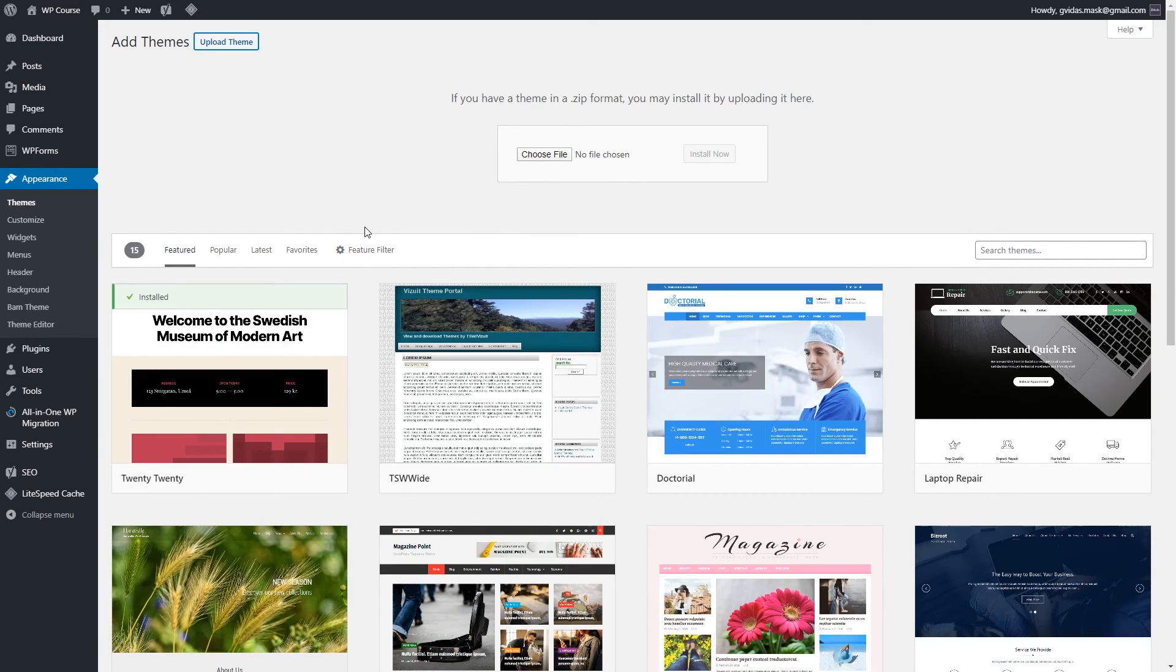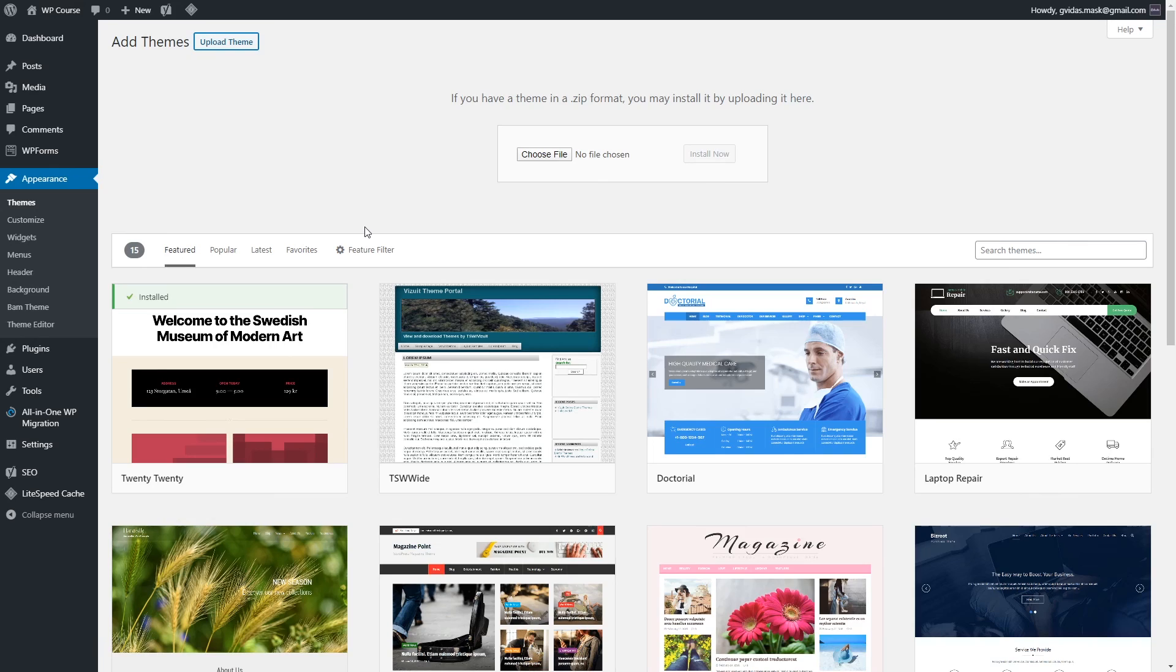That's it. As you can see it's quite simple but most of theme creators they usually charge for this procedure about $20 or $30 but you can do it yourself.